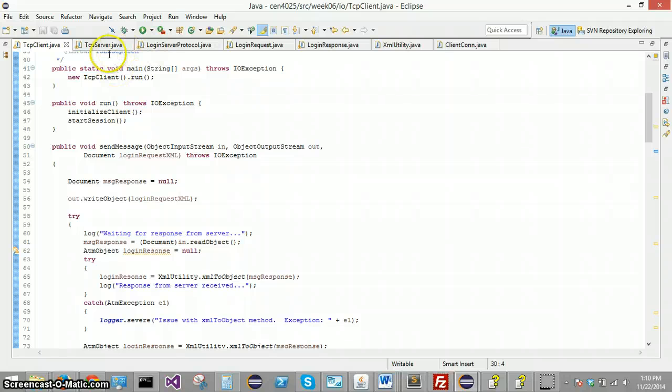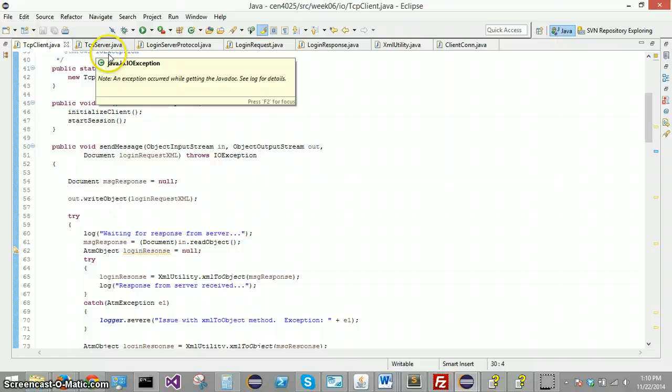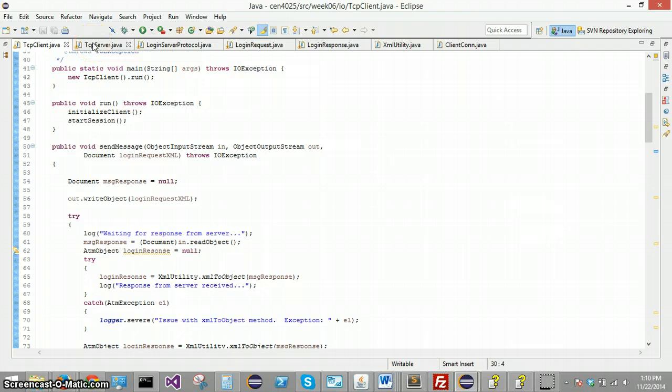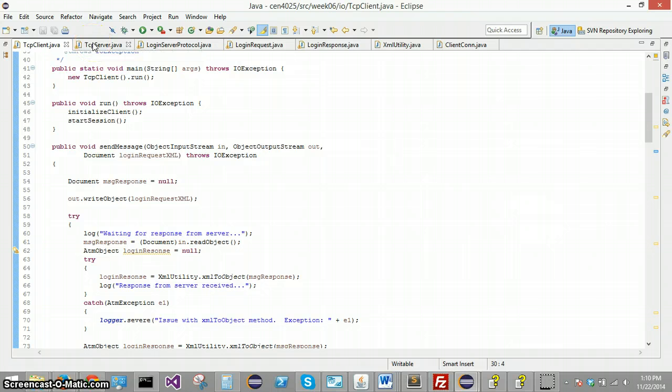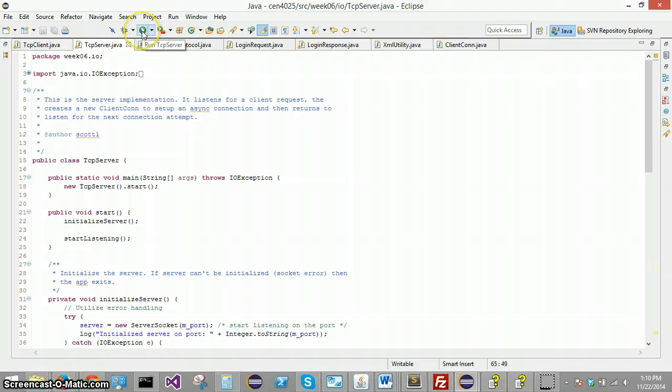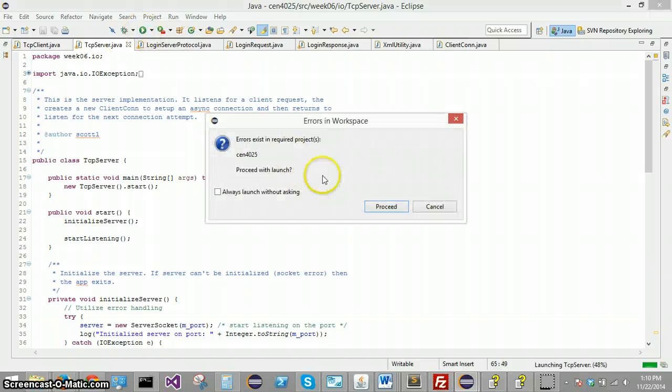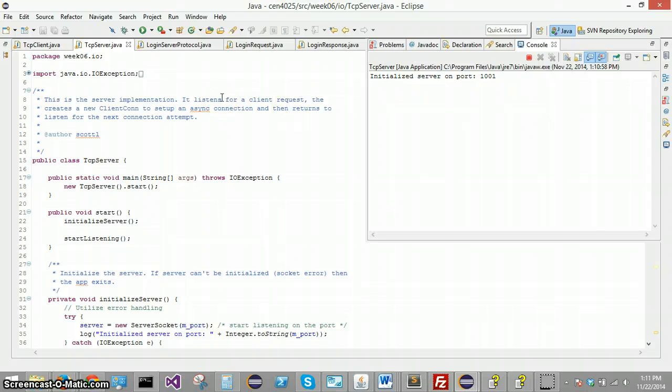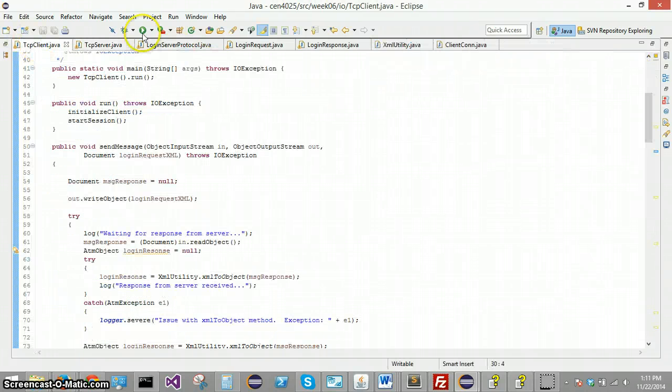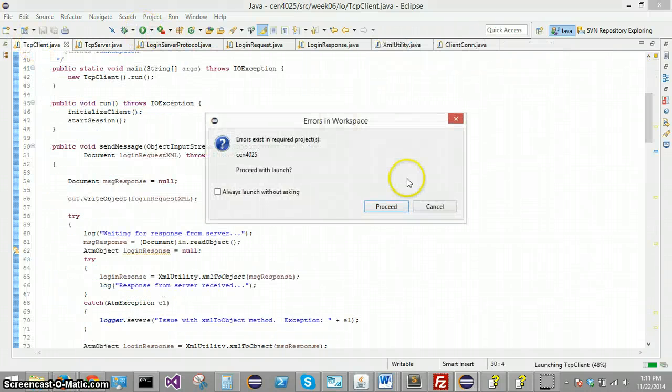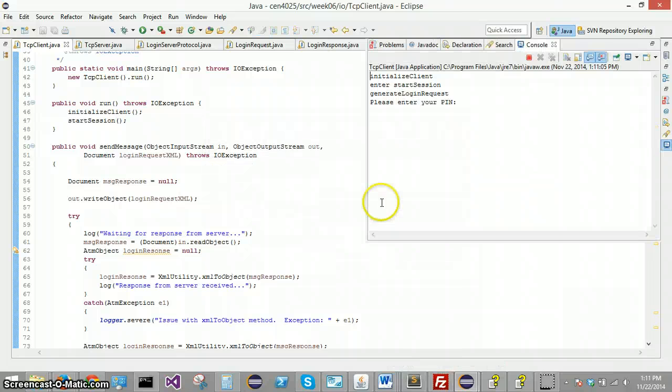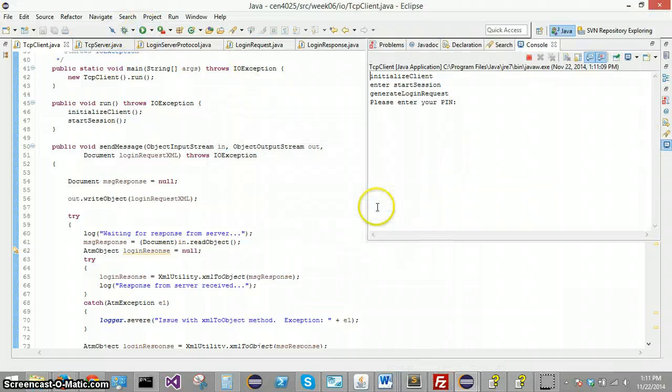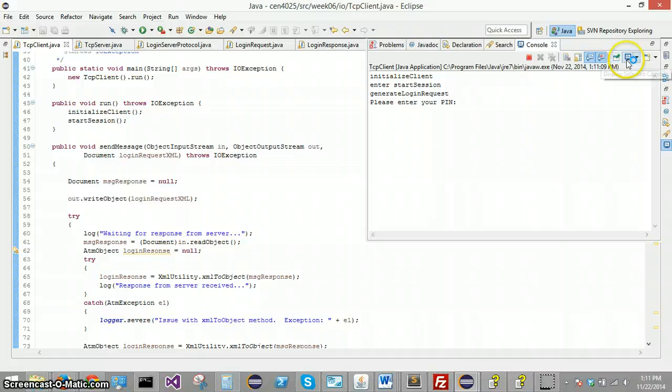And I think probably the best thing to do is just go ahead and launch it and show you what it's doing real quick. And then I'll get into more specifics about how it's doing what it's doing. So we'll first start the server. It's listening on port 1001. And we'll start the client and let's start another client just for fun. So we got two clients and the server.